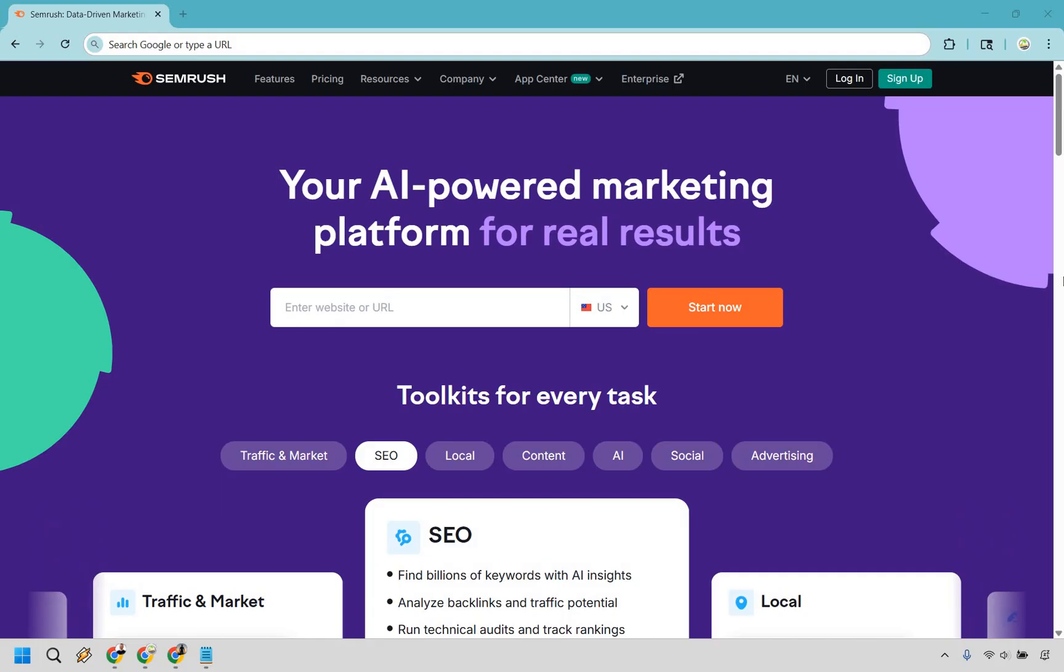Now, it might be a little bit difficult to find because if you look right here on the top of the screen, it doesn't say anything about getting a free trial. Naturally, you'd want to click on start now. However, if you click on sign up, this is going to be the best way to do it.